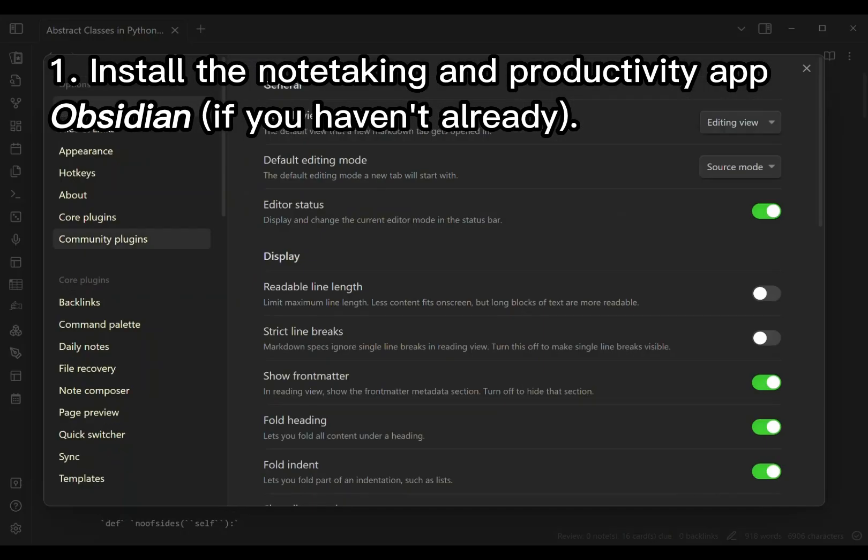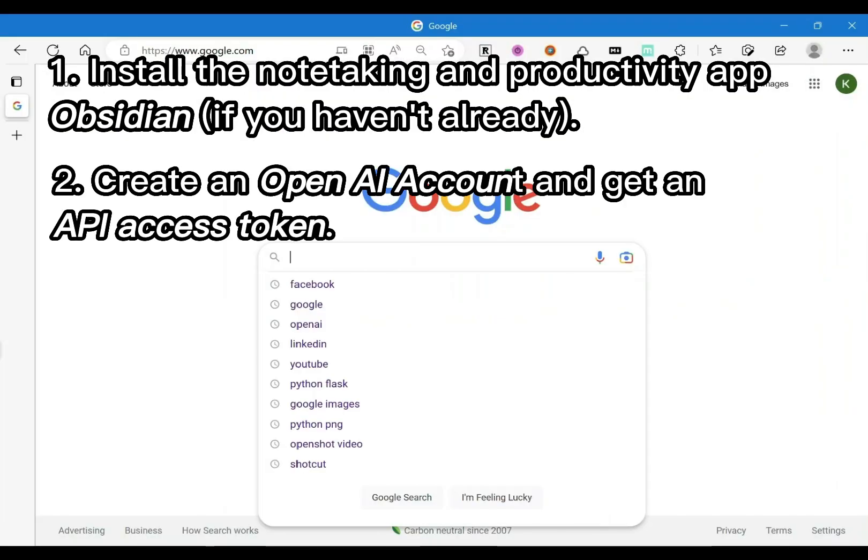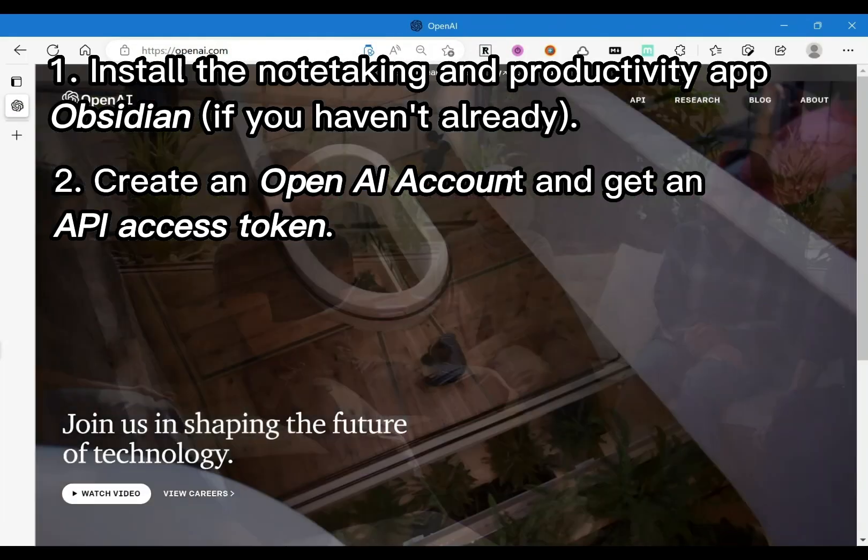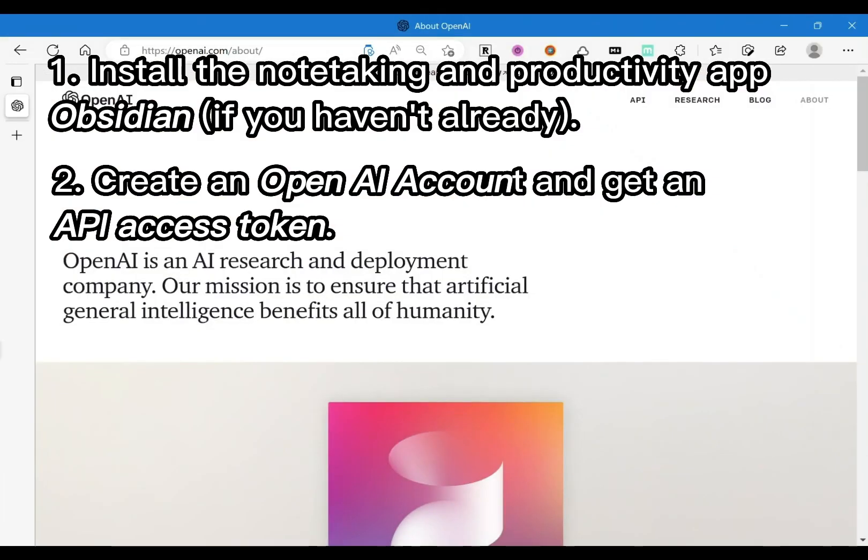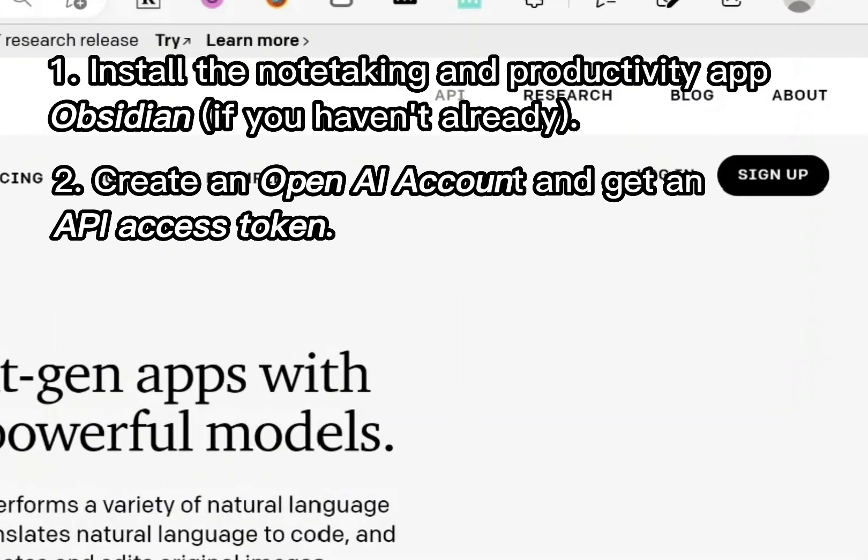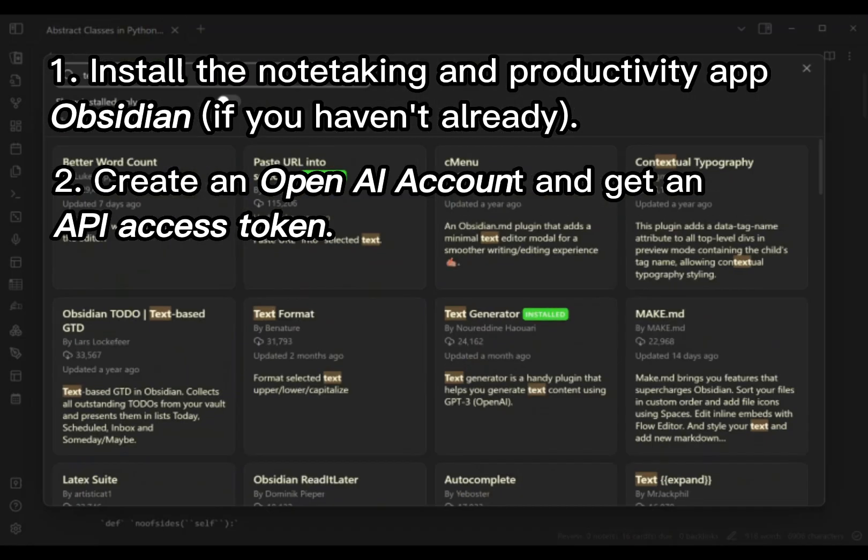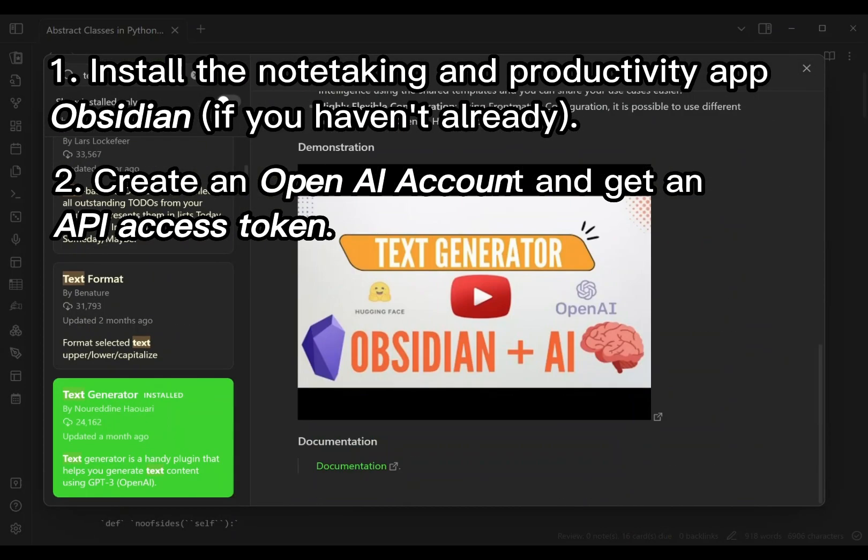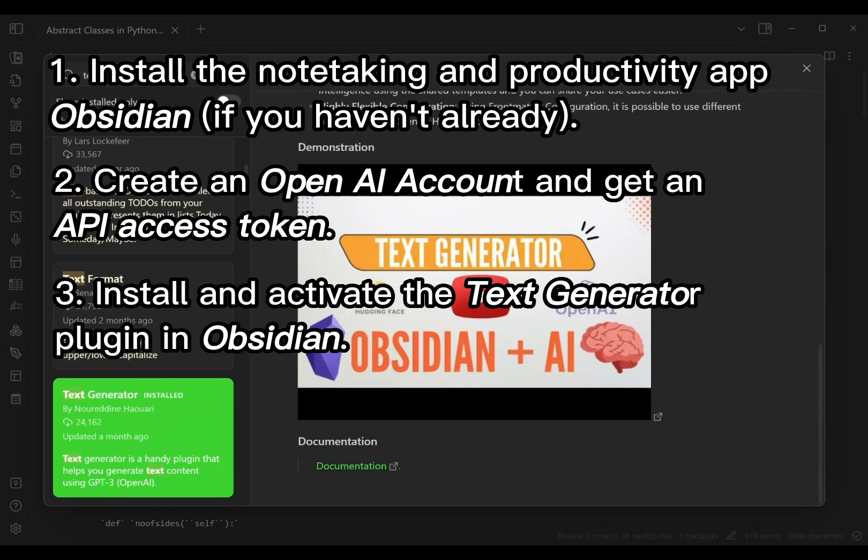Then you create an account with OpenAI right from their homepage and get an API token for ChatGPT-3. Within the Obsidian app, install and activate the text generator plugin, and this will include entering your API key from the previous step.